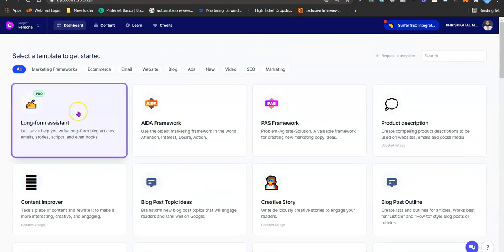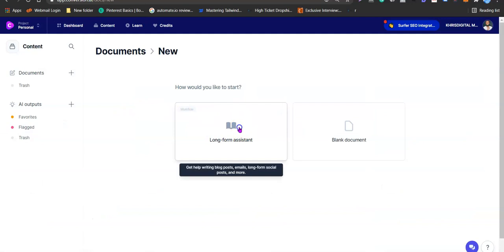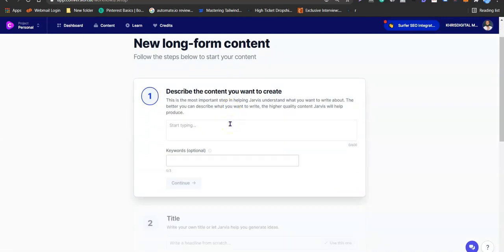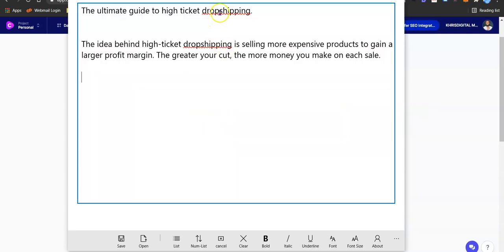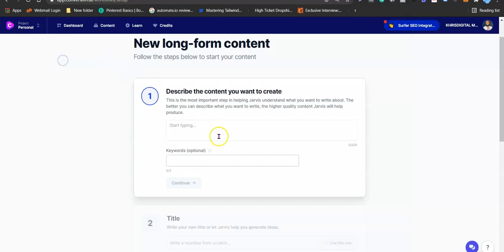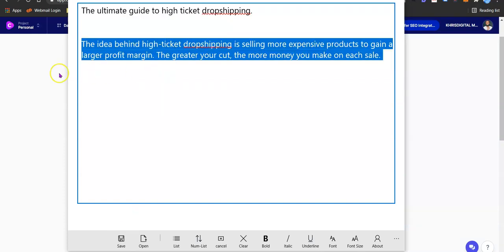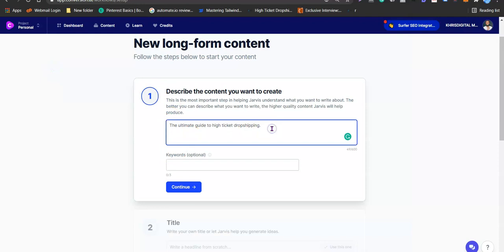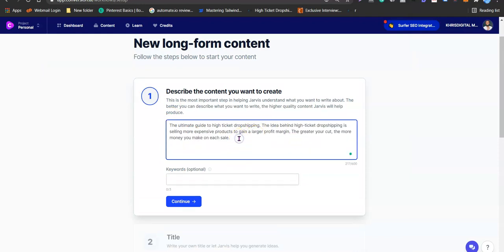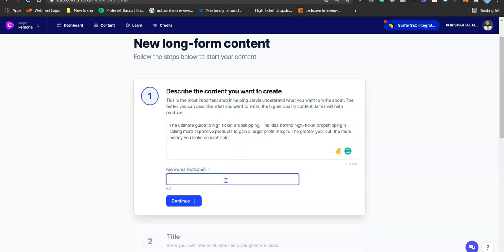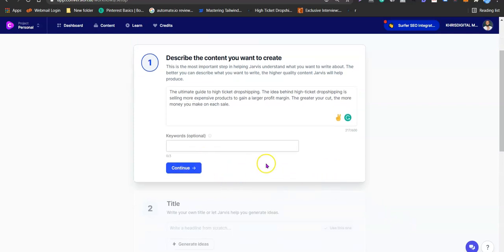For this tutorial we're going to be generating a unique article using the long form assistant feature. To write your content, come here and click on the long form assistant, then describe the content you want to create. You give Jarvis — the AI behind Conversion AI — a little bit of information on what you want to create, and it uses that to generate the content for you. Keywords are optional but if you want to rank for something, add them here.